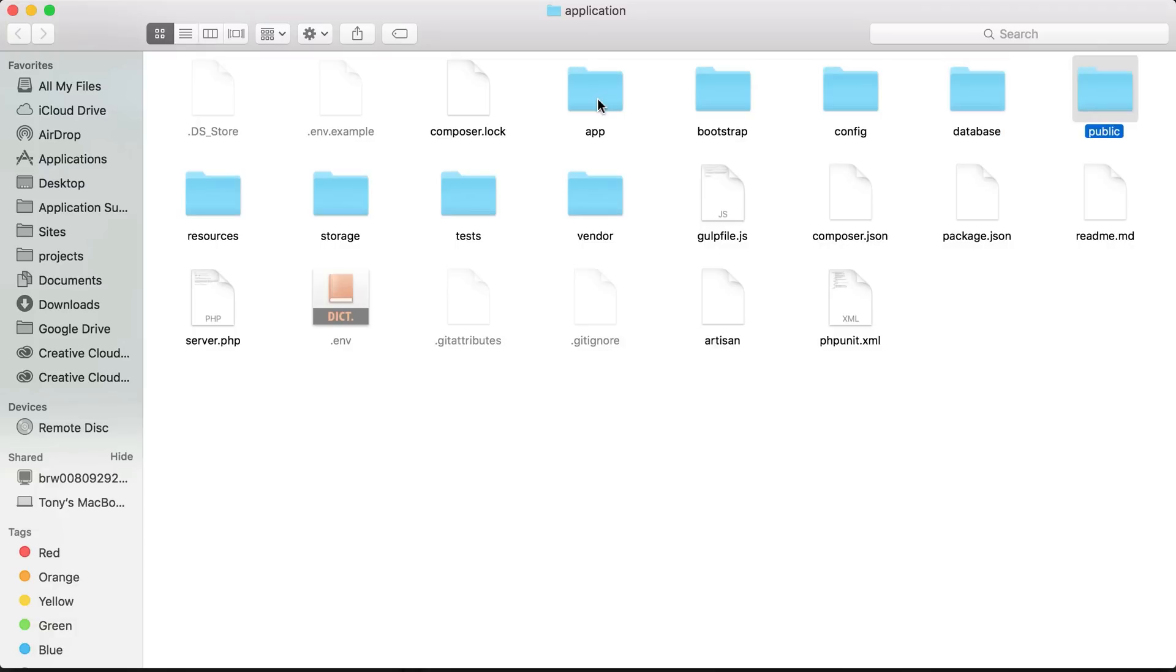In the public folder is where a lot of our assets and our publicly visible files will go. Inside of the resources folder is where our views will go, and our views are essentially the HTML and the main structure of the pages that our user will see.